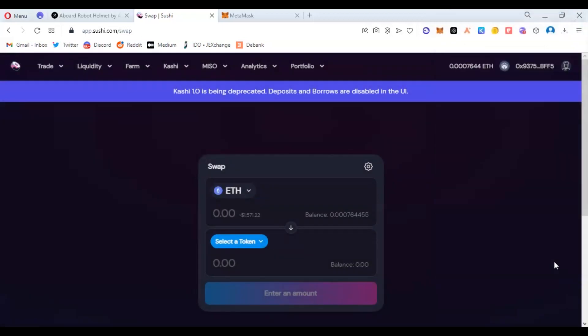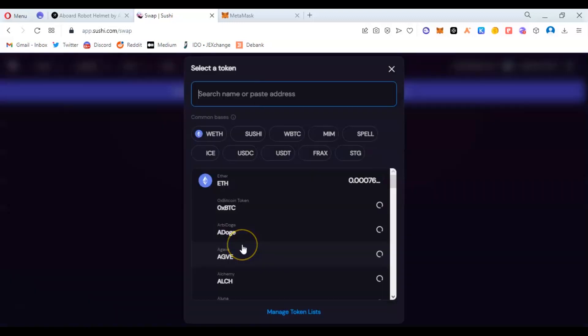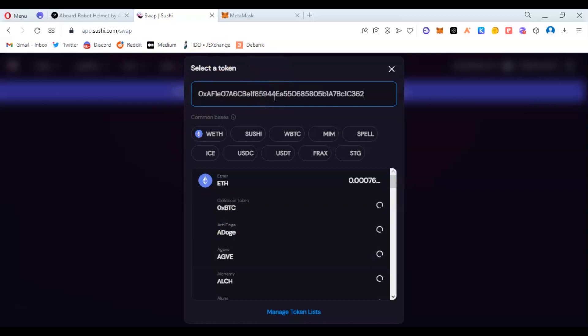Once that is connected, you need the contract address of what you are trading. How do we start? I have a token I want to trade called Abigone. I'm going to copy the contract address from their website and paste it here. I'm going to wait for it to search.